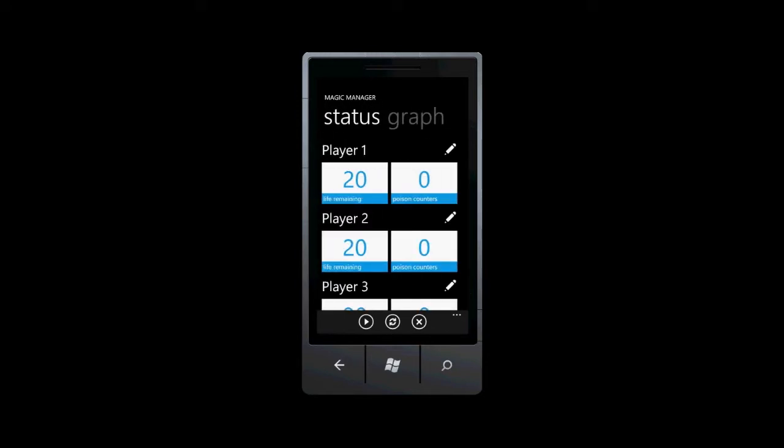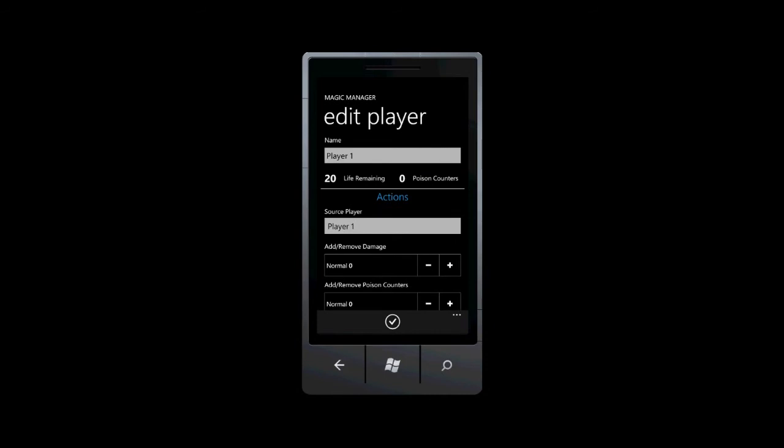To edit the details for a particular player, tap the corresponding pencil icon. The top of the Edit Player page shows the player's name and current vitals. Here we can change the player's name to make each player easier to identify. I'll be player one.